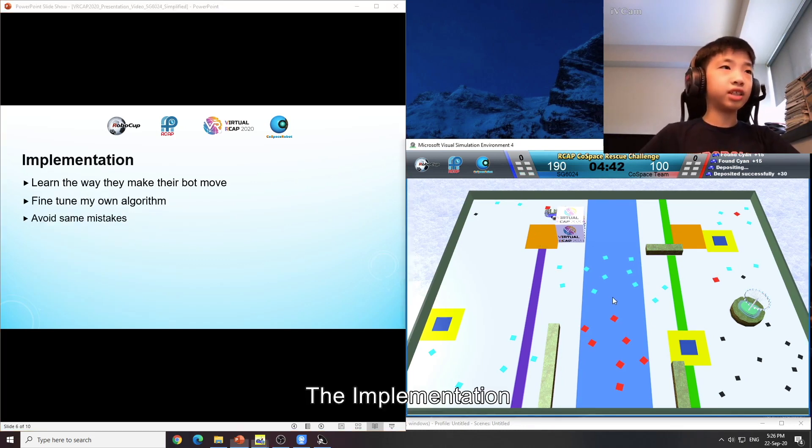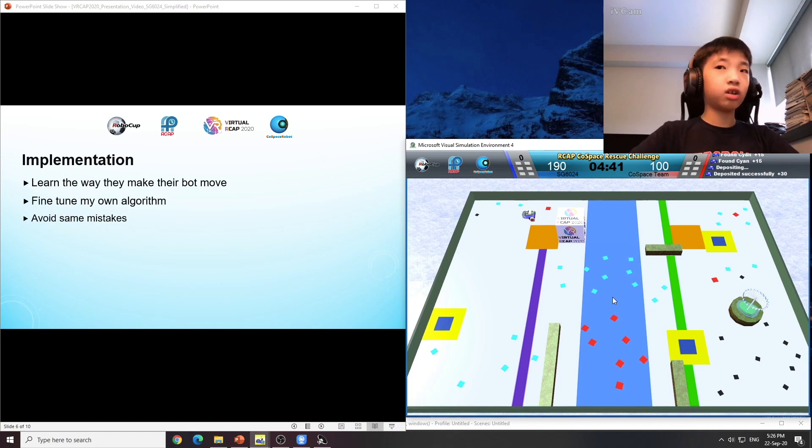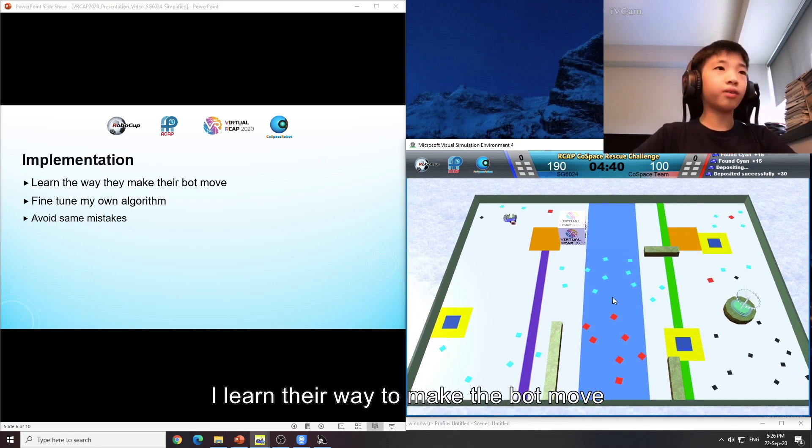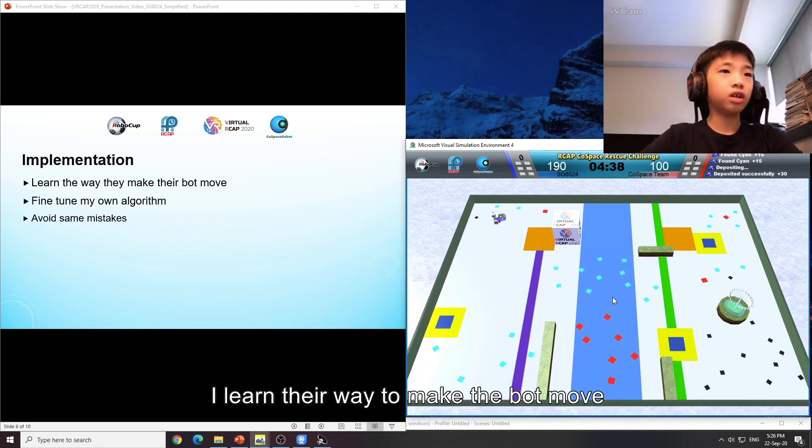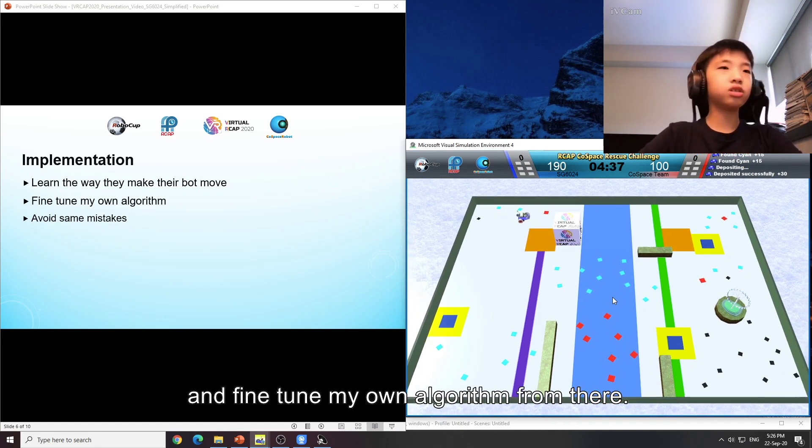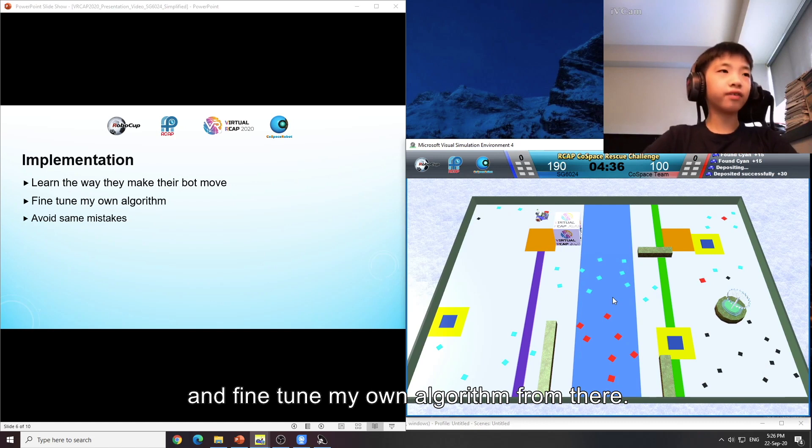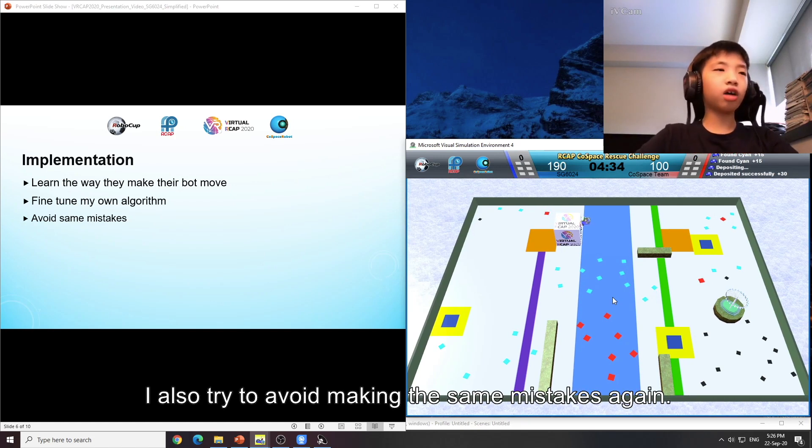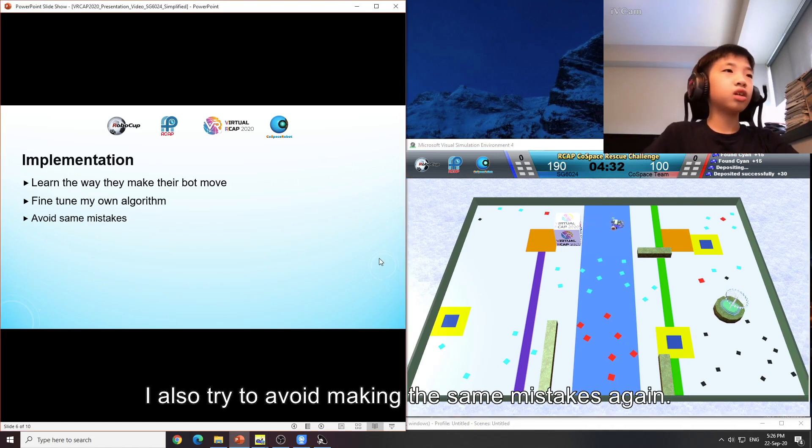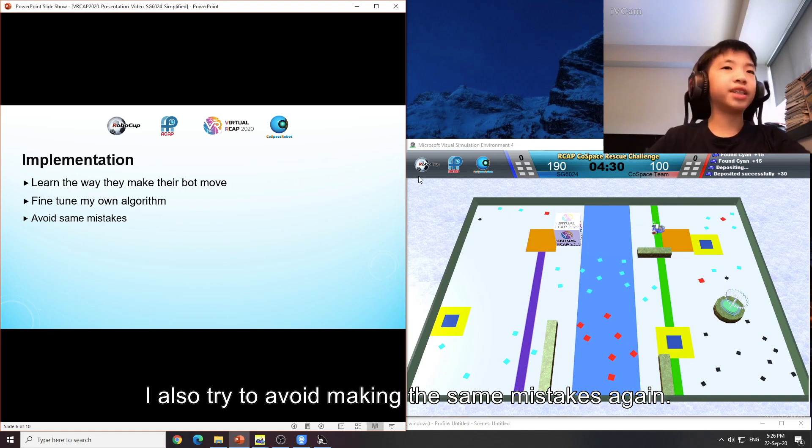The implementation: I learnt the way they make the bot move and fine tune my own algorithm from there. I also try to avoid making the same mistakes again.